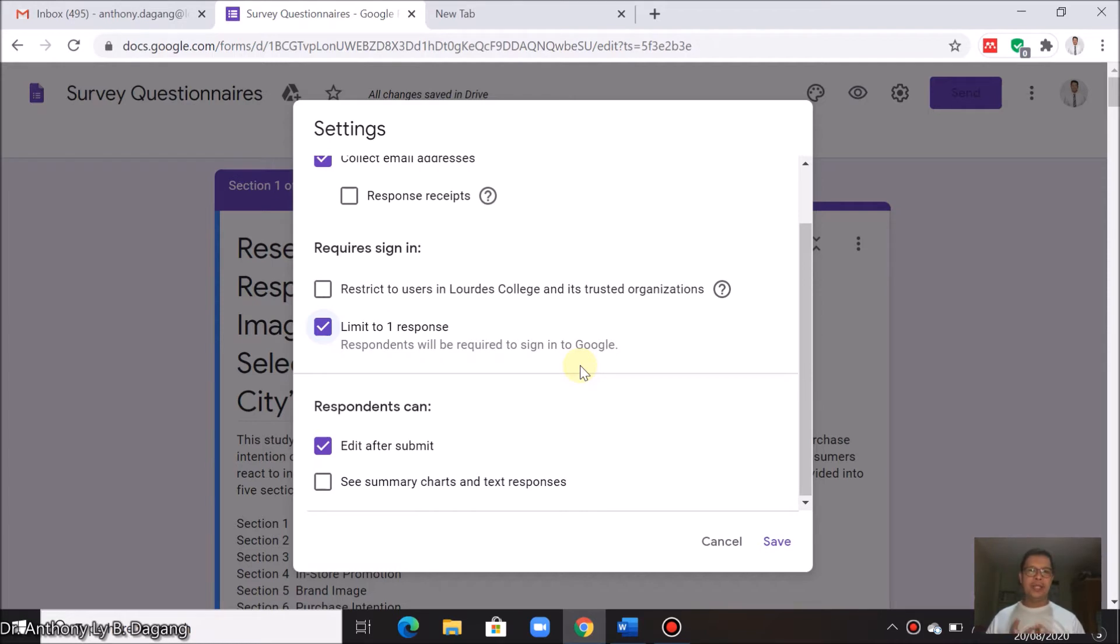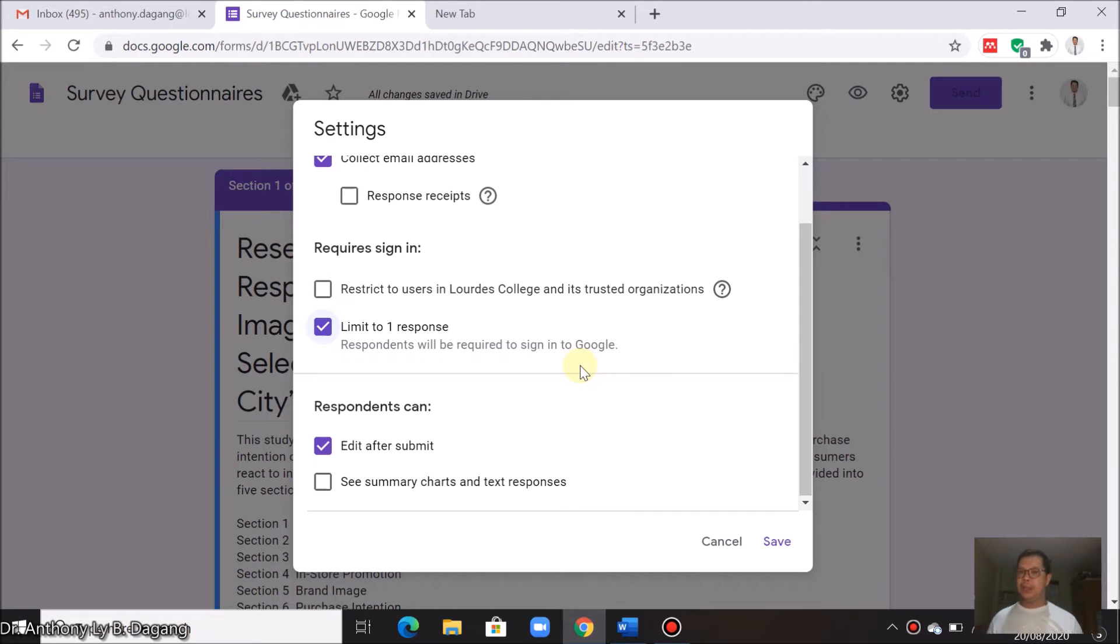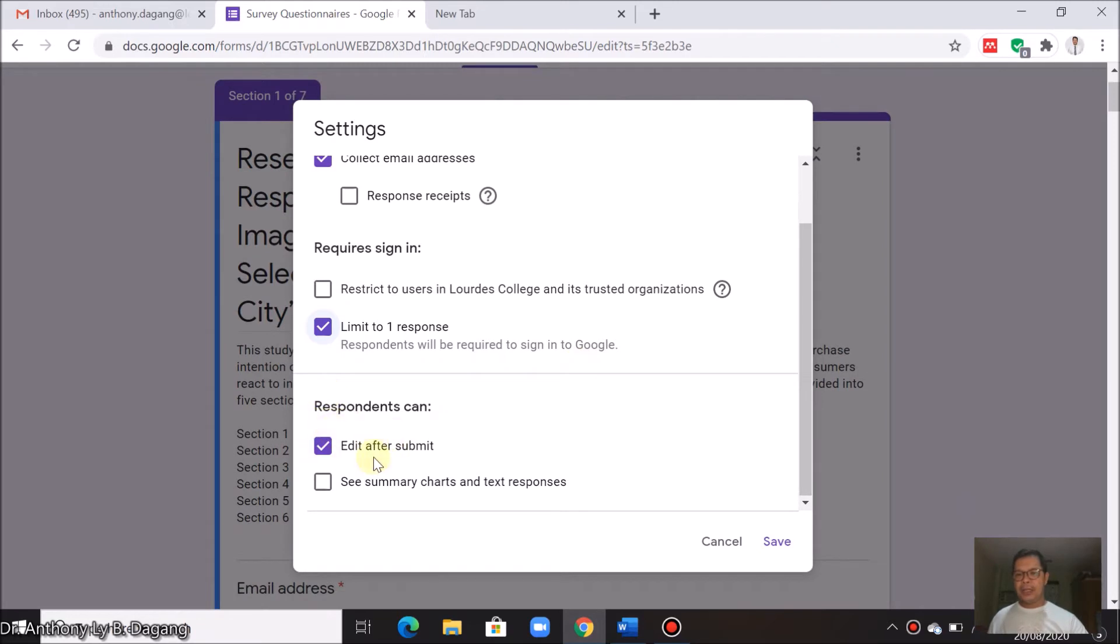It will not allow respondents to resubmit again or answer again your survey. If this is the case, it might make your survey unreliable. If there are repeating respondents, it might give a bias to the survey. You can also check this, edit after submit.